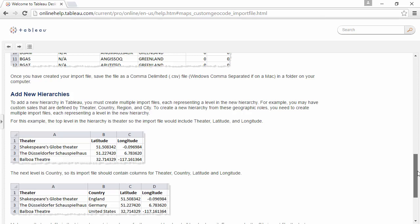Regardless of the type of custom geocoding, the CSV import file must be created very carefully. It must have consistent spelling, capitalization, and column names. For example, latitude and longitude must be spelled out fully and be capitalized.